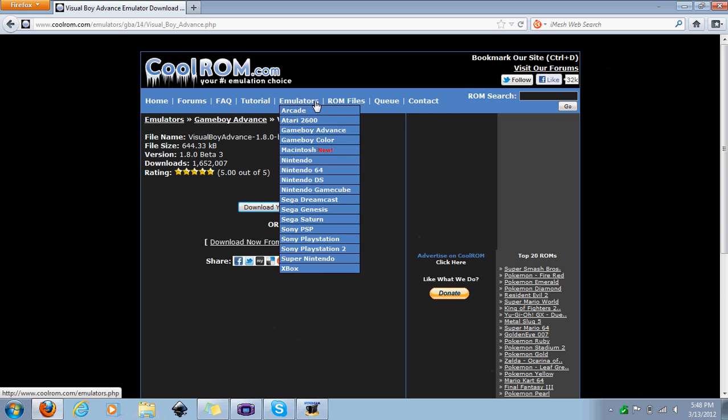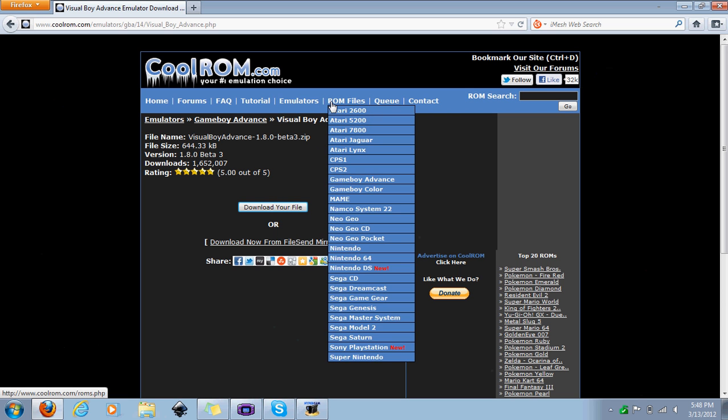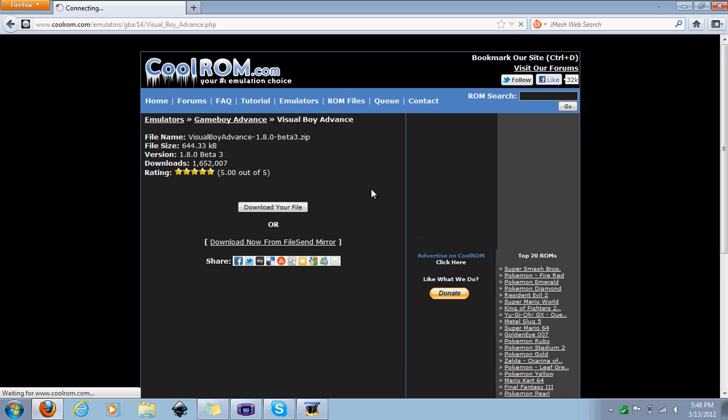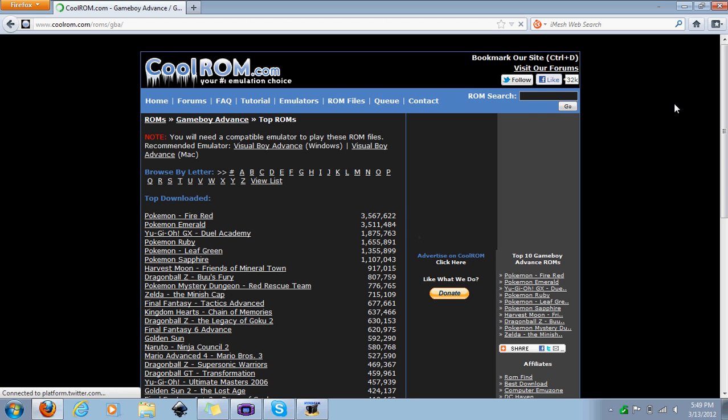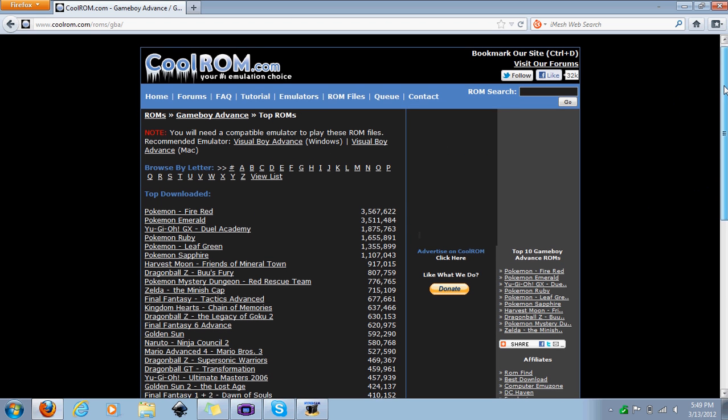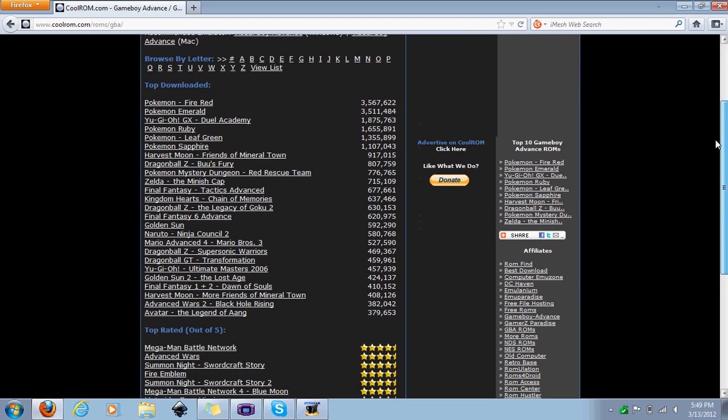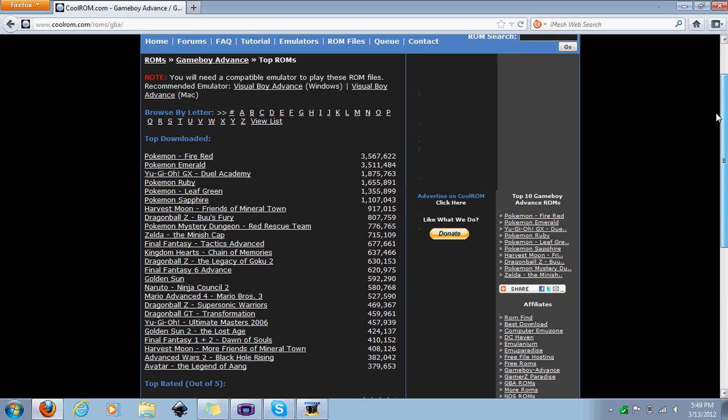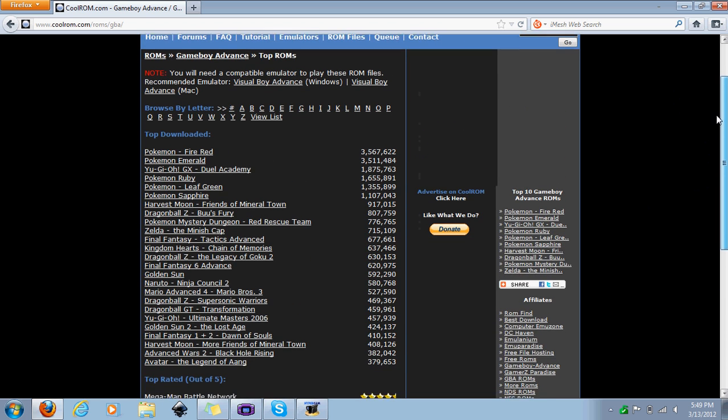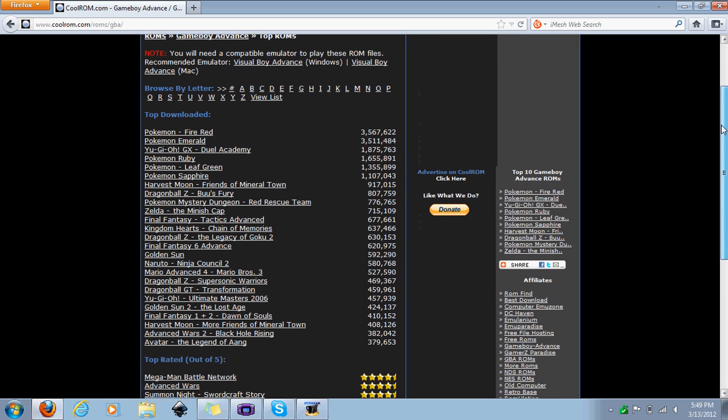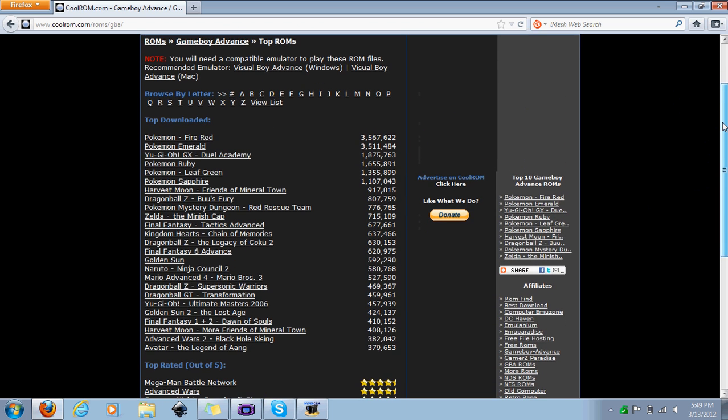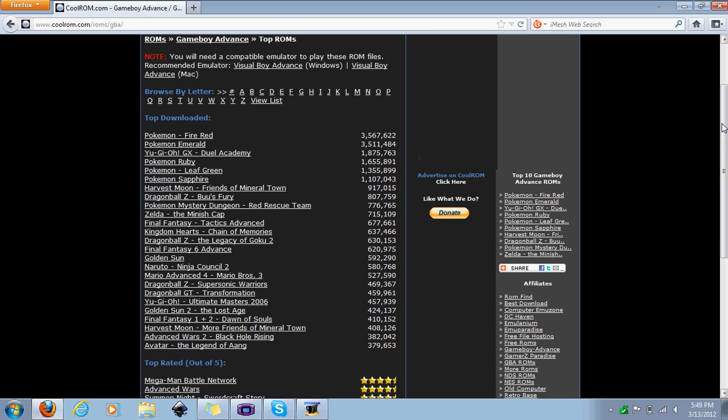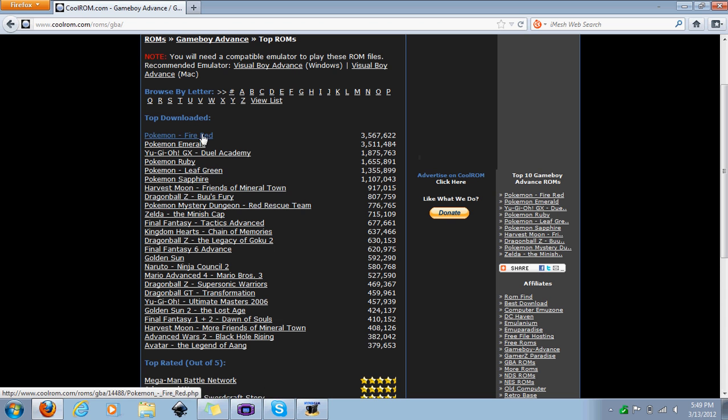Go back onto this and now you're going to be going to ROM files. Go back on Game Boy Advance, and this is the same setup for any system you want. These are the most top downloaded games that it has, so these are probably the ones you might be playing. First one is Fire Red, then Emerald.